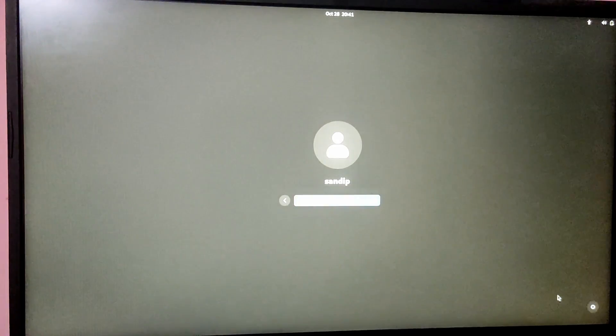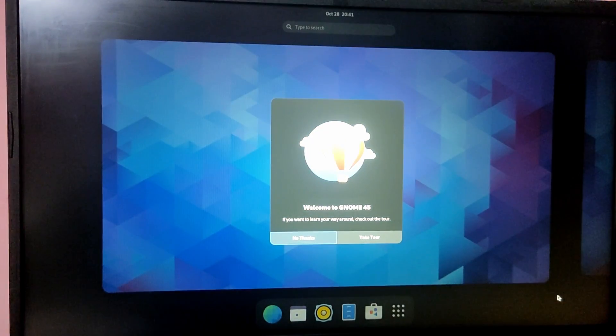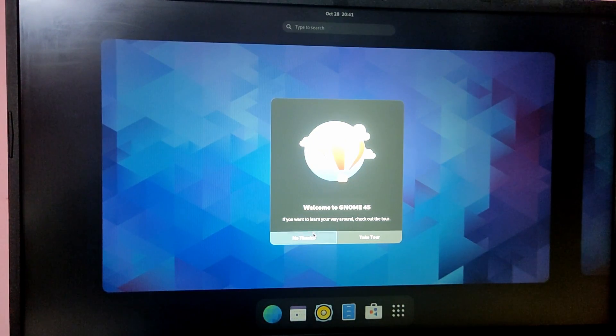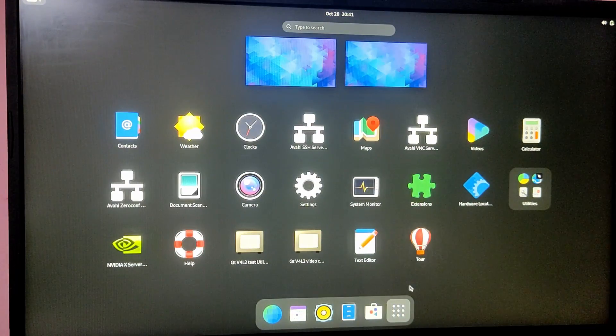As you can see, we have successfully booted into the newly installed Arch Linux system. That's it for the video guys — thank you for watching. I hope you found this video helpful, and if you did please leave a like and subscribe to my channel.